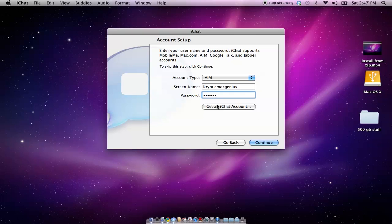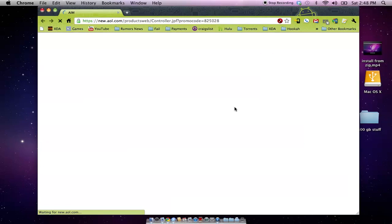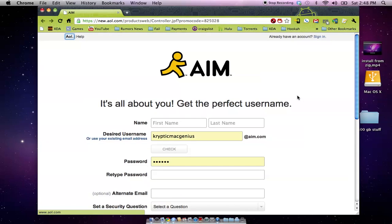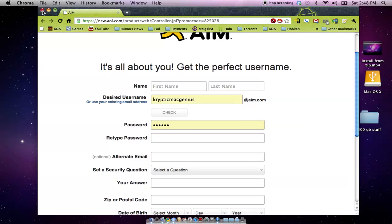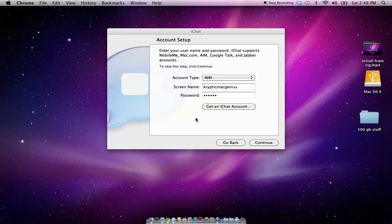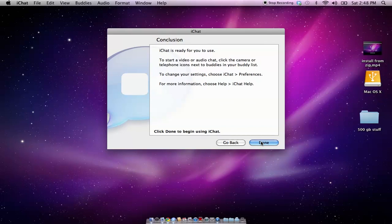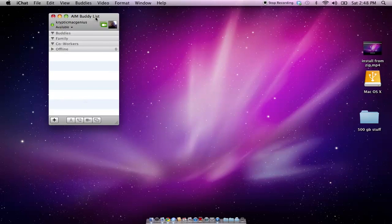As you can see right here, there's a 'get an iChat account' link. When you're under the AIM account type, if you click that, it'll open up your web browser and take you to the new account page for AIM. So you just set up your account credentials there. Once you have that set up, you come back to this program, type in your credentials, and hit continue. And that's it — you can go ahead and hit done, and it'll load up your buddy list.